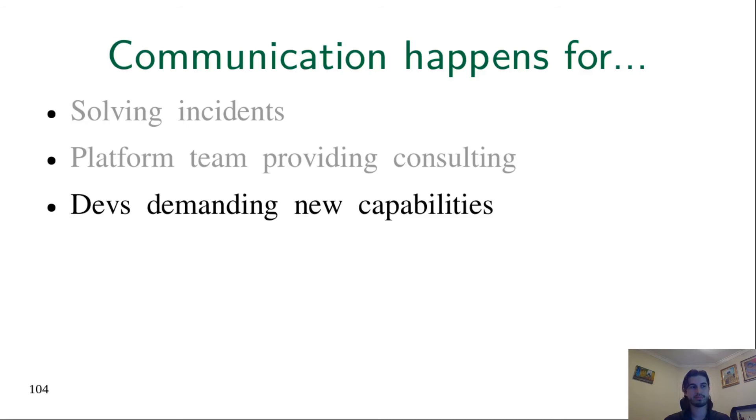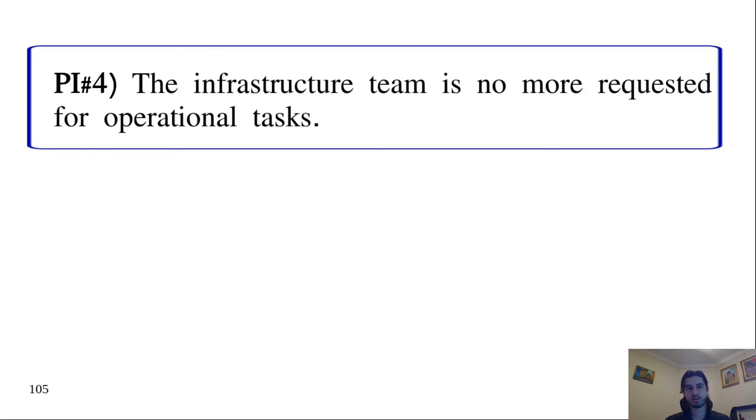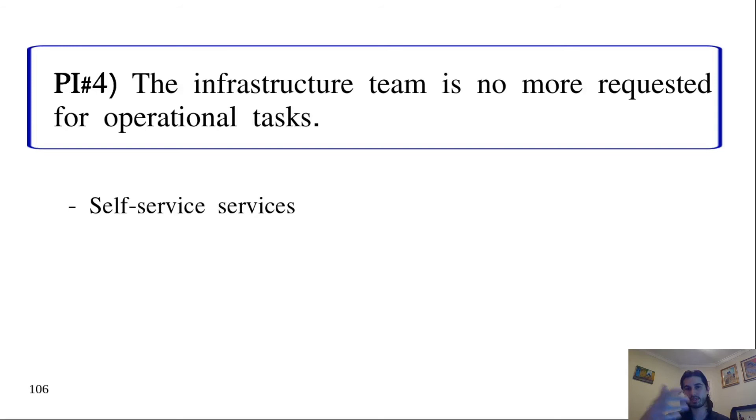Practical implication four: The infrastructure team is no longer requested for operational tasks. The idea is that if developers need a new environment, they will not open a ticket that some infrastructure person will take to create the environment. Developers will use self-service services provided by the platform to create such a new environment.